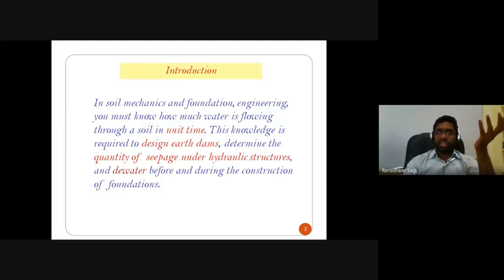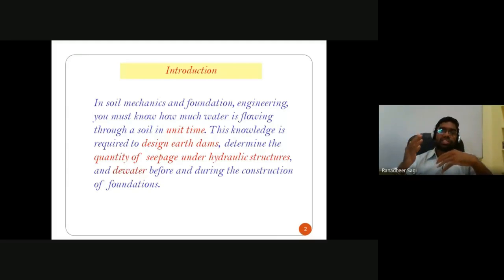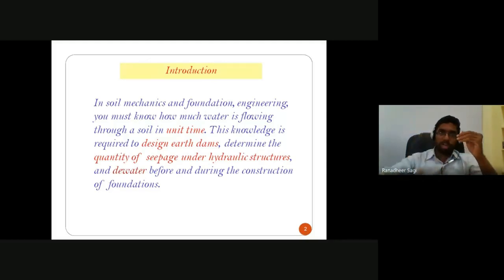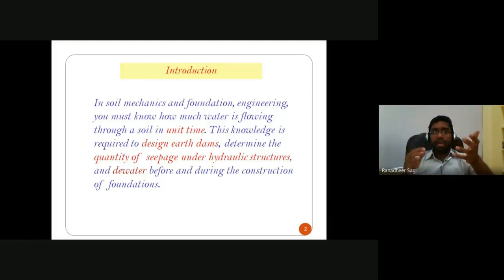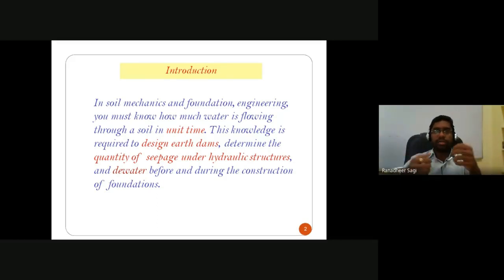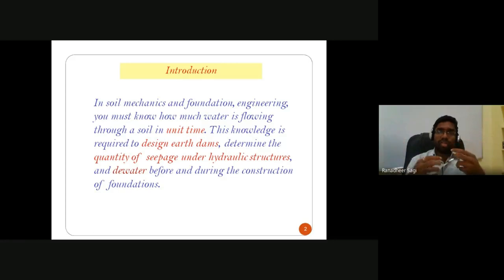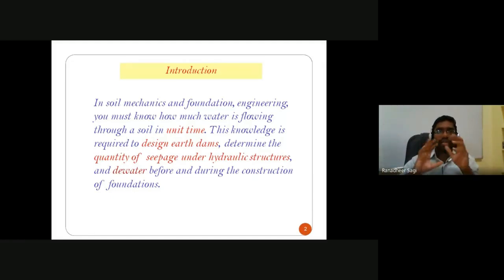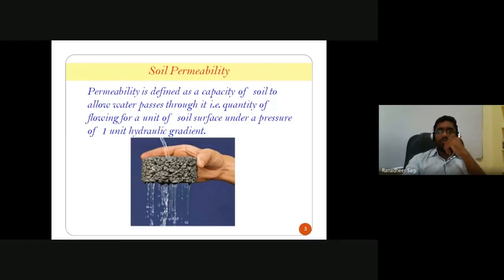In soil mechanics and foundation engineering, we must know how much water flows through the soil in a certain period of time. This is required for earthen embankments, understanding seepage across dam cross-sections, or for open excavations where water seeps into the pit. In dewatering, we need to know the rate at which water is coming into the pit — which depends on flow characteristics of that particular soil.